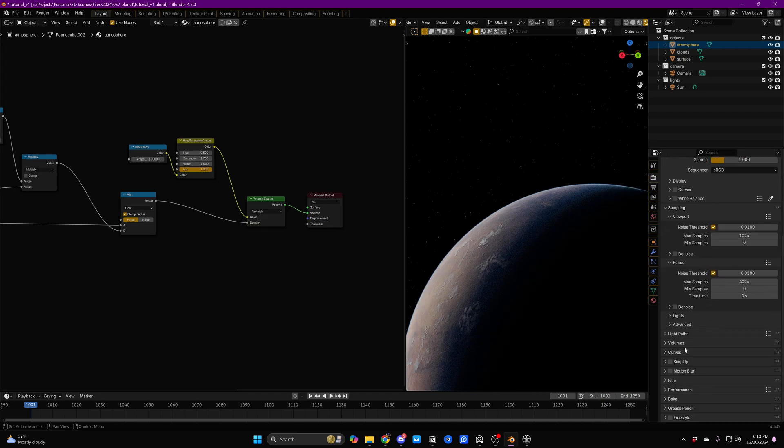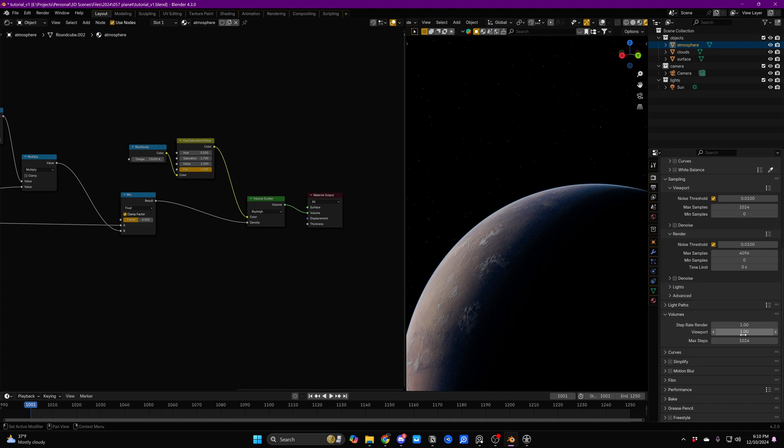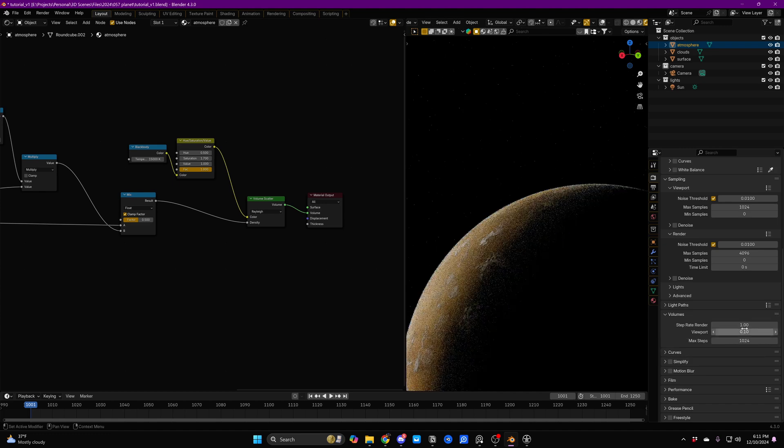We're going to go over to the render tab really quick actually. Open up Volumes and set Viewport Step Rate to 0.1.